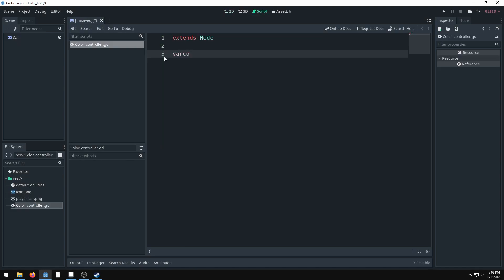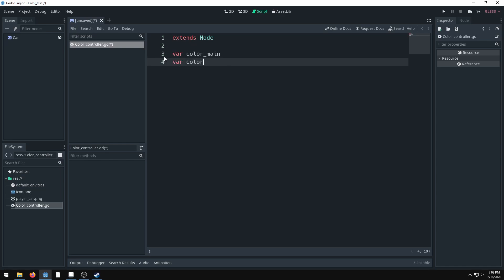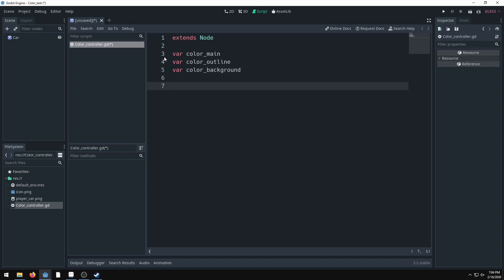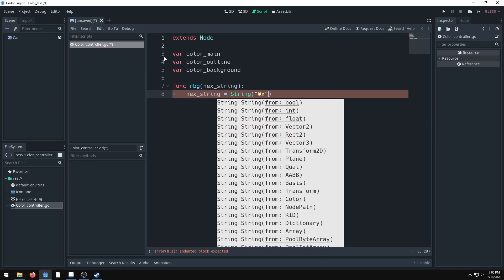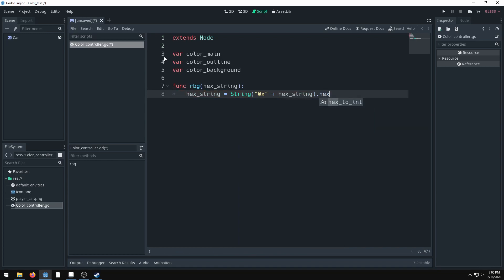I've set up a few variables: color_main, color_outline, and color_background, and we set the current palette up top. Now we set up the RGB function to get RGB colors out of a hex string. We pass the hex string parameter and set it equal to '0x' — which is what Godot uses — then call hex_to_int. Godot has a built-in function for that, so we don't need extra math.